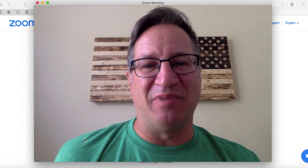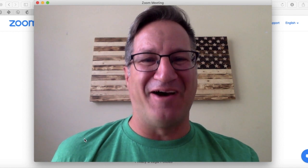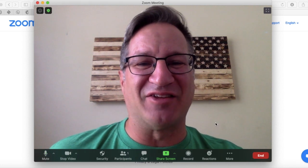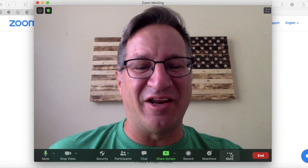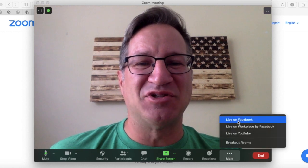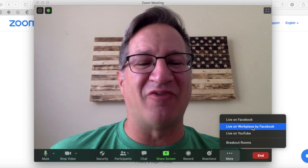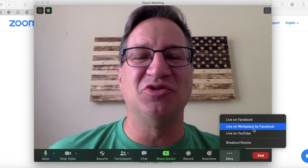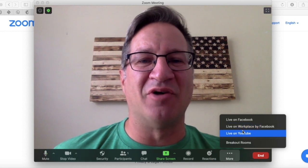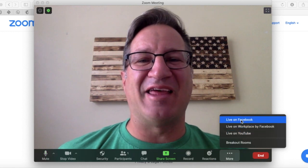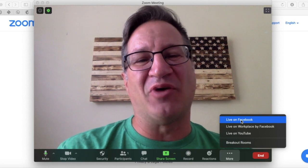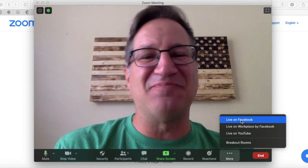Right now we're in a Zoom meeting — it's just me since I'm doing this for the tutorial. But in order to stream effectively, all you have to do is go right down here to 'More.' And then you have your options: live on Facebook, live on Workplace by Facebook, live on YouTube — or if you had that custom setting, that option appears as well. Just click one of these and you're ready to go — you can stream your Zoom meeting on any of those platforms.